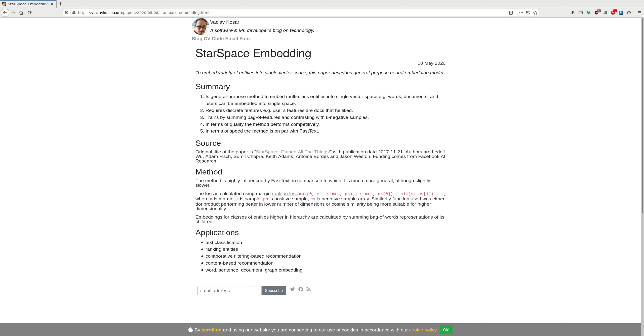StarSpace requires discrete features. For example, user's features are documents that he liked. It trains by using bag of features and contrasting with K-negative samples.